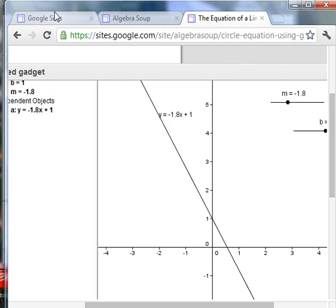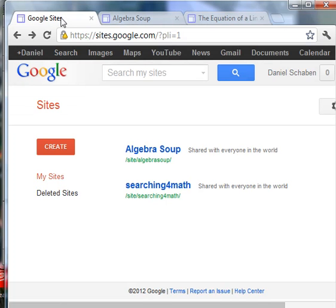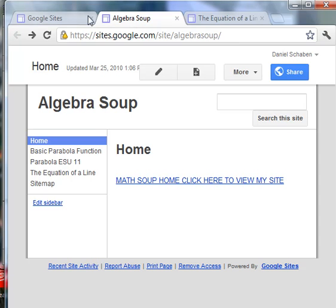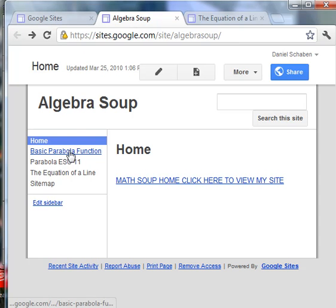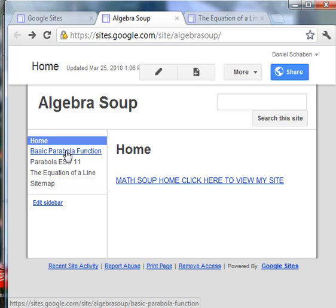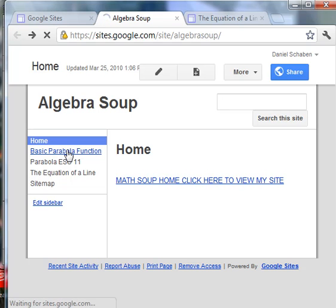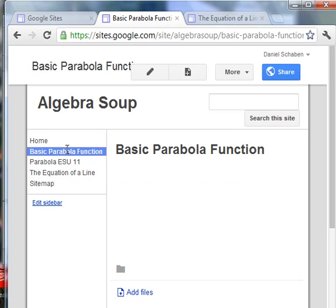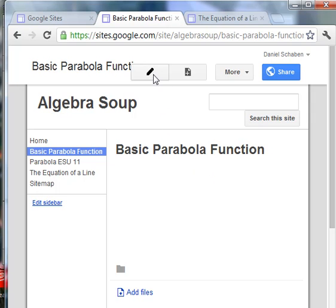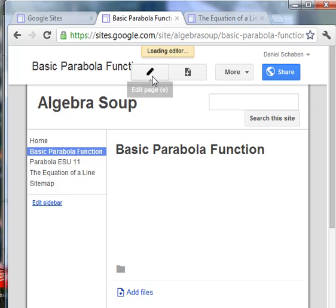And then I'm going to go to my site. And my particular page that I'm going to put this gadget on is this basic parabola function. You could create a page for it if you wanted to. But I've already got this site, this page kind of ready to go. And so I will go to edit the page.